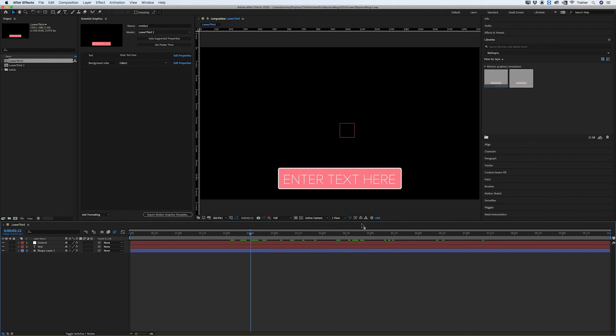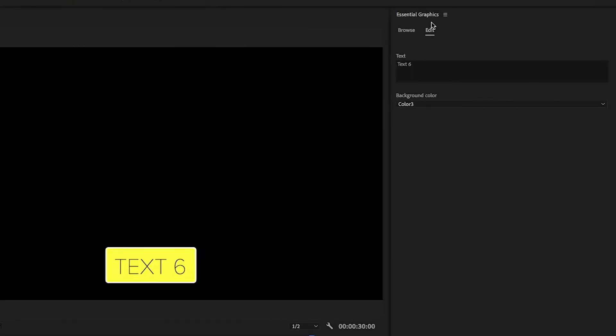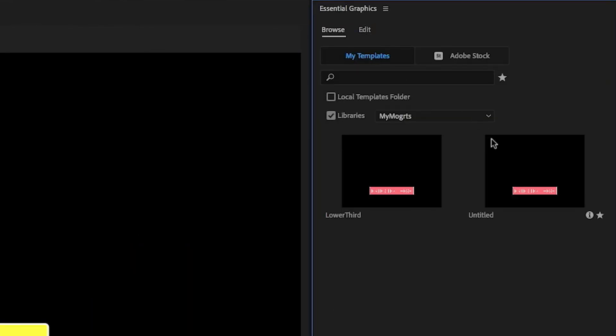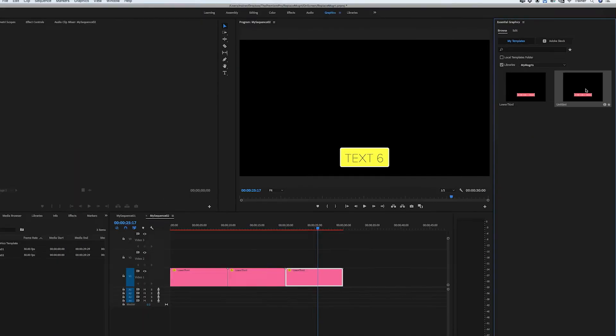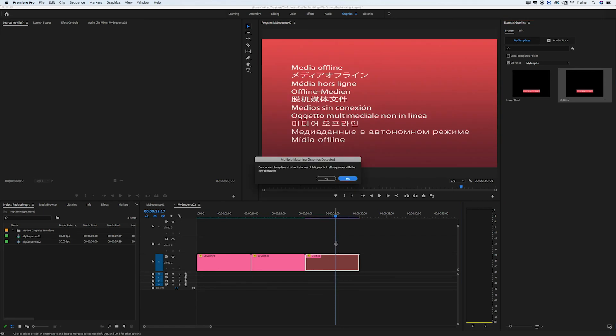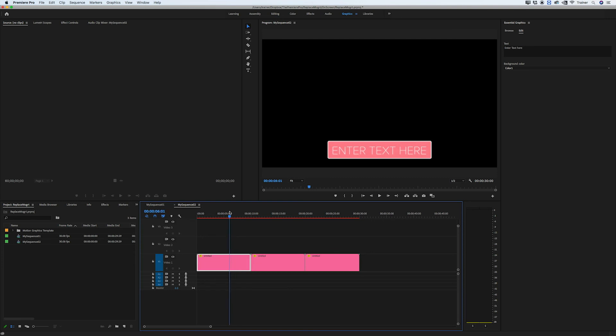I'll switch over to Premiere, go to my Essential Graphics panel to Browse and there's that new template that we've just created. I'll hold down option and drag this onto any clip in my timeline and I'll click yes and you can see that it's reset all of those custom settings in my motion graphics now.